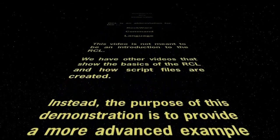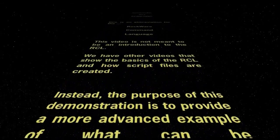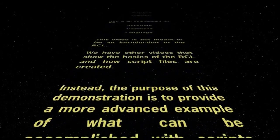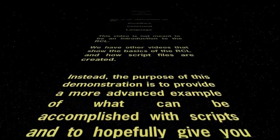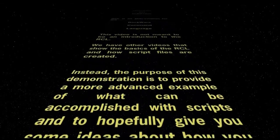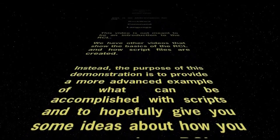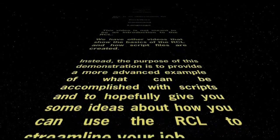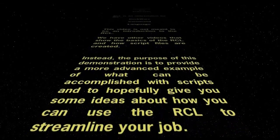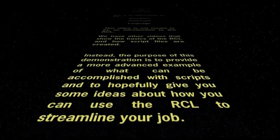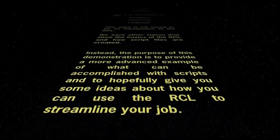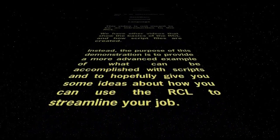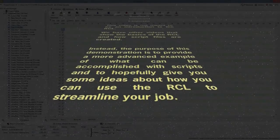Instead, the purpose of this demonstration is to provide a more advanced example of what can be accomplished with scripts and to hopefully give you some ideas about how you can use it to streamline your job.